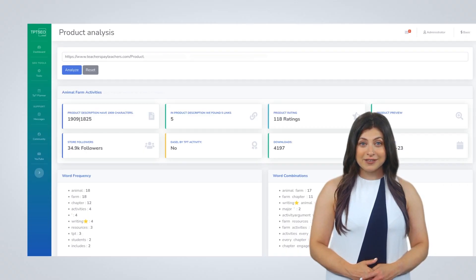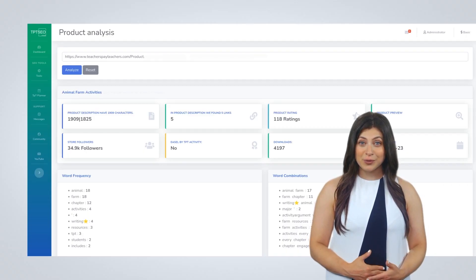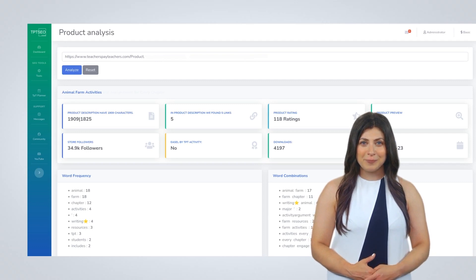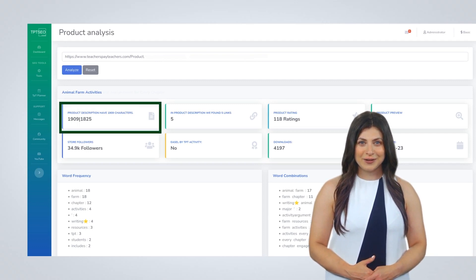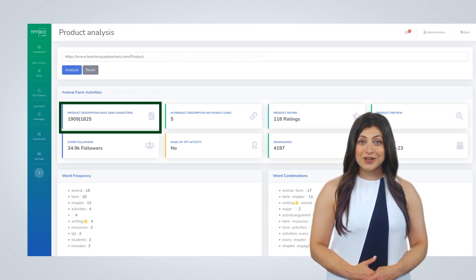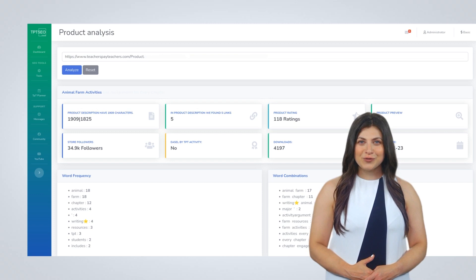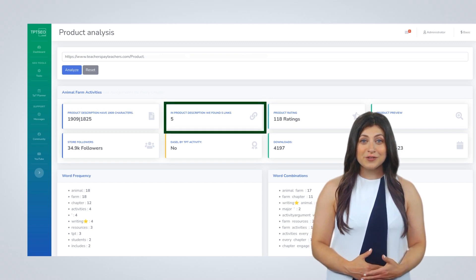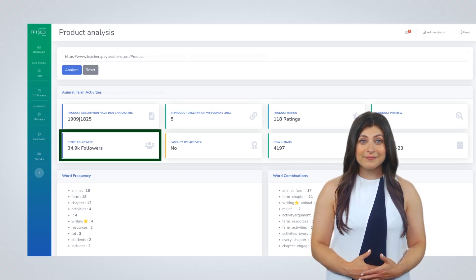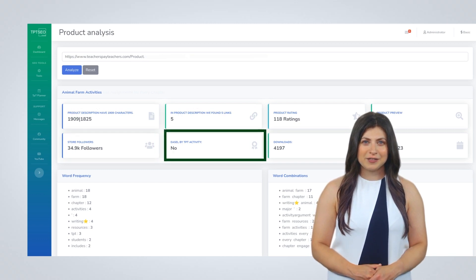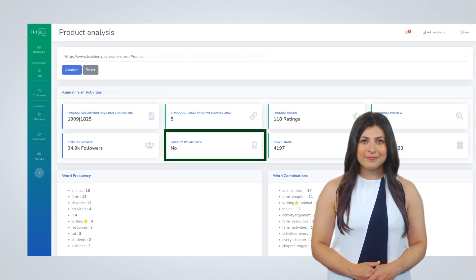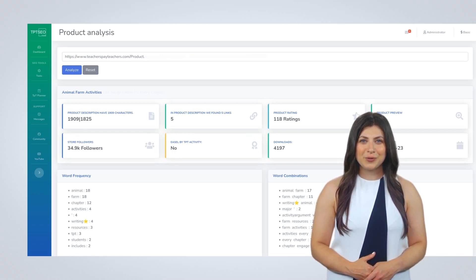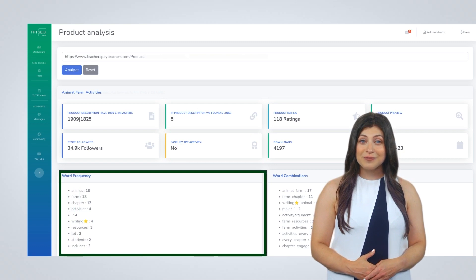Here are the key data points you can obtain with our product analysis tool: number of characters in the product description with and without spaces, the number of links found in the product description, number of store followers, Easel by TPT activity (yes or no), and most frequent words in the description with word and number.